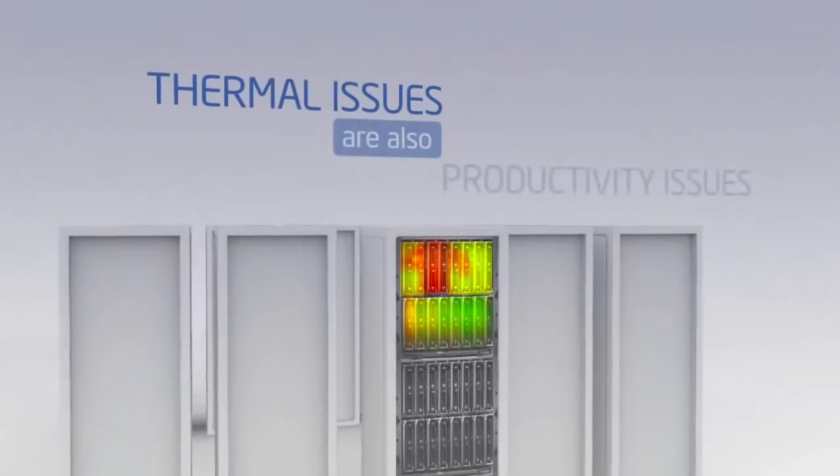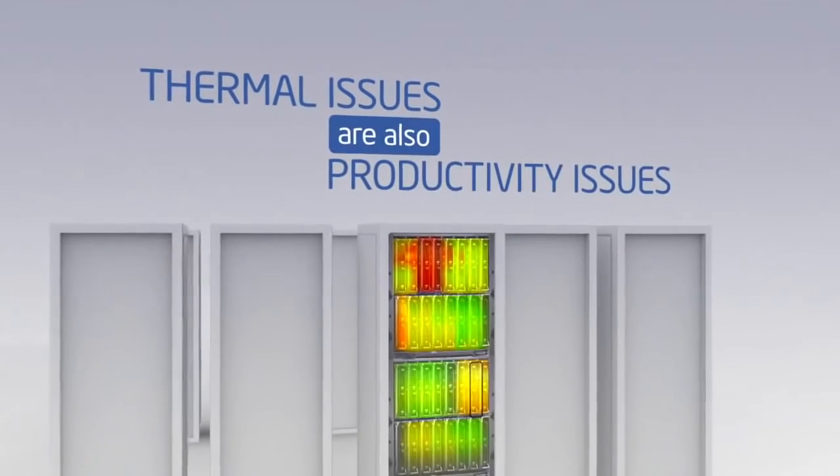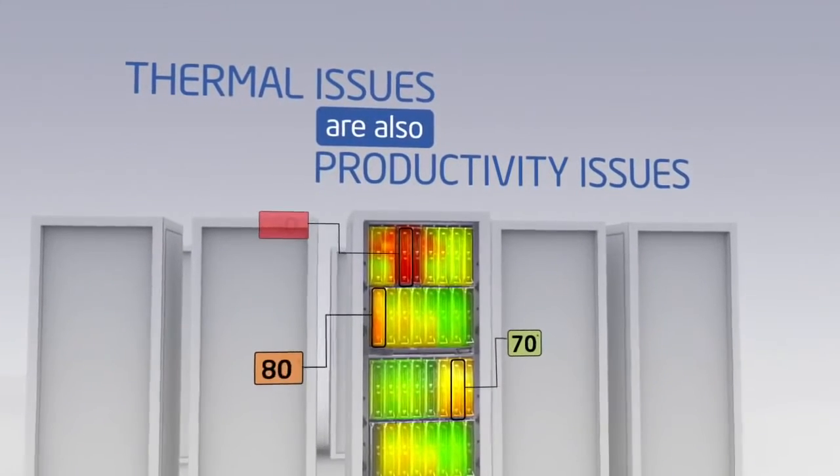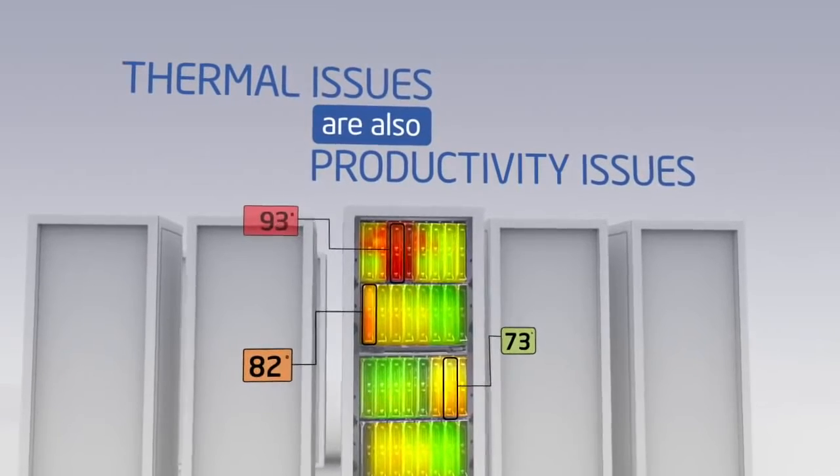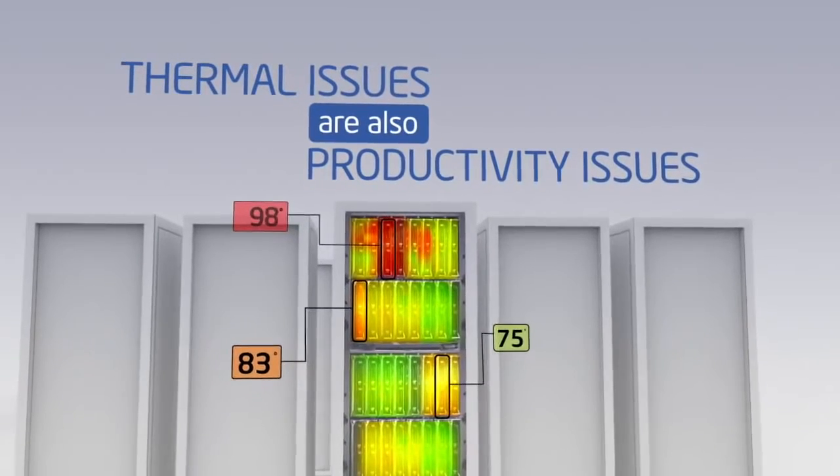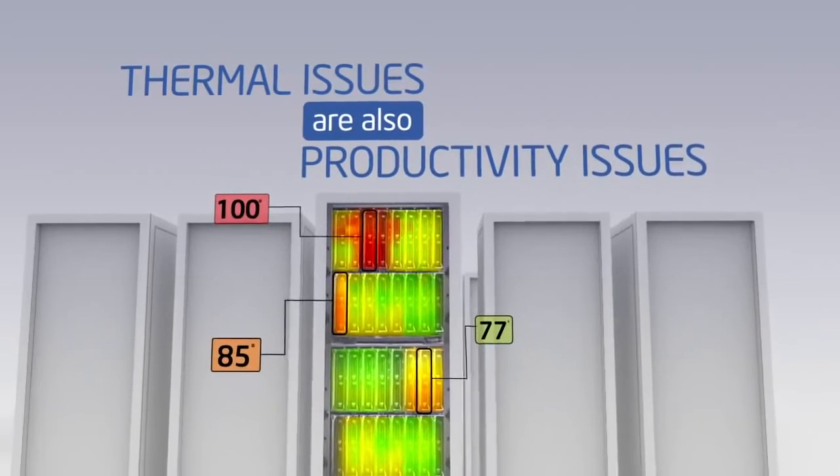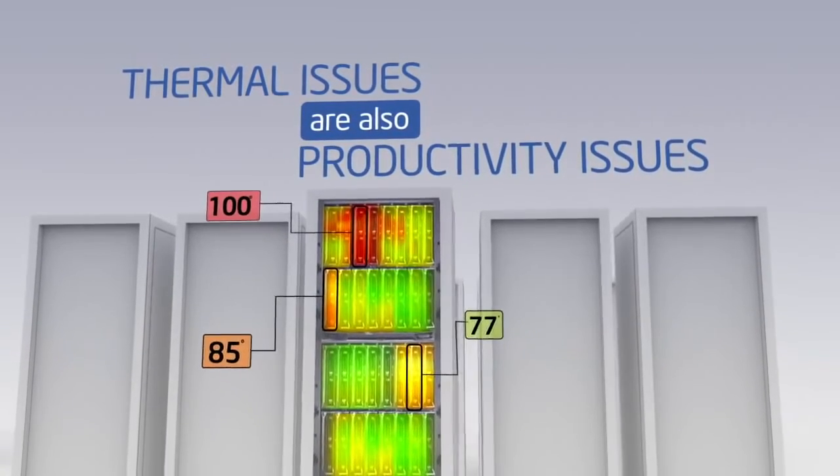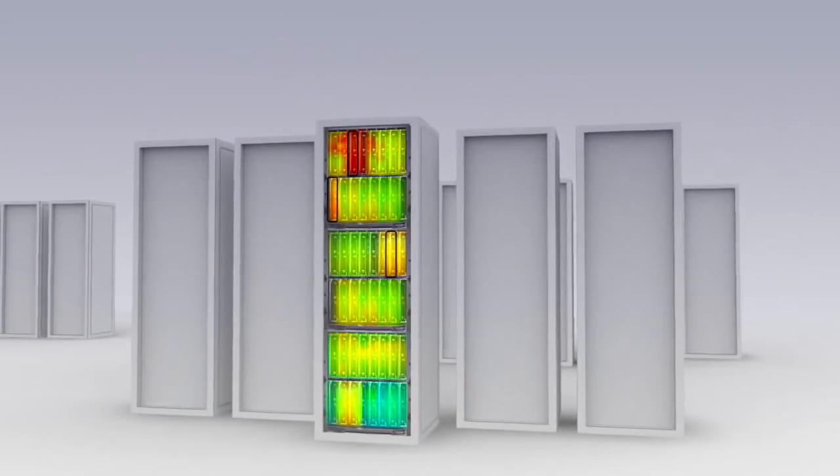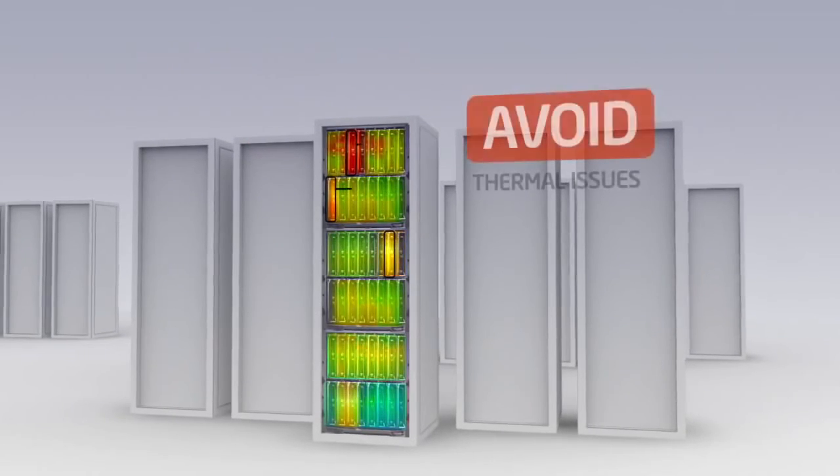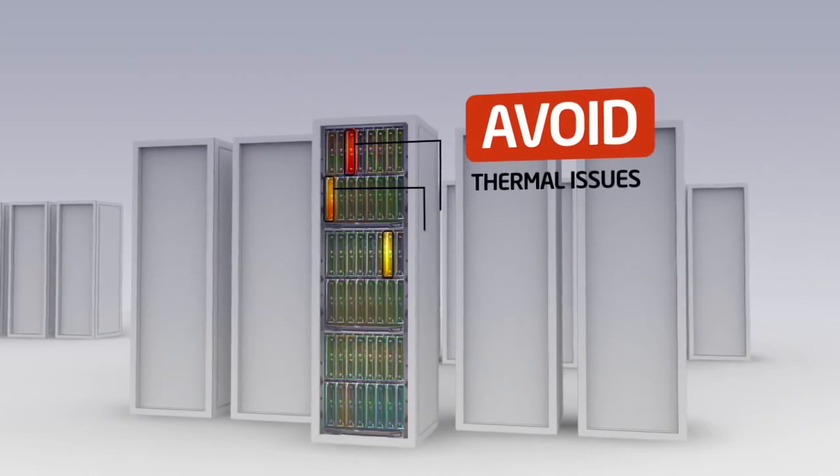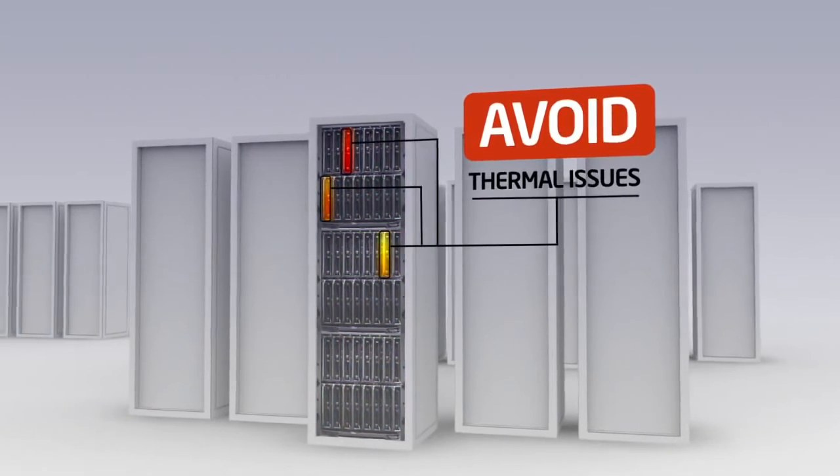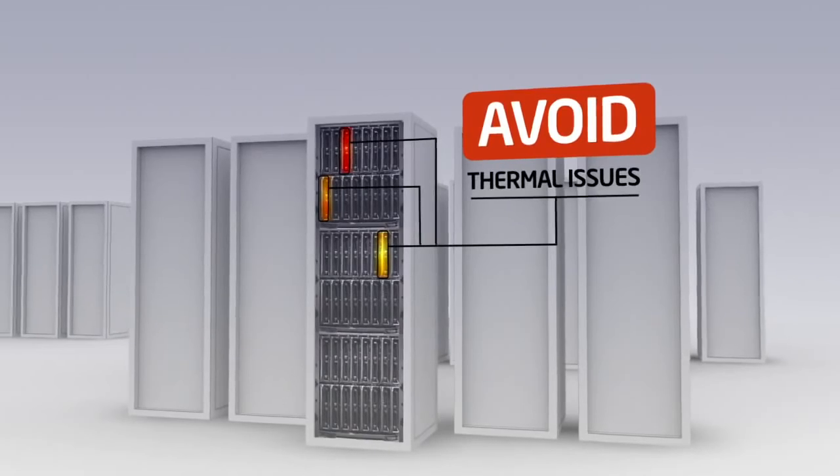Thermal issues are also productivity issues when excessive heat concentration causes servers to fail early in their life cycle. Intel DCM helps you grow the capacity of the data center within the existing envelope and avoid those thermal hotspots that could compromise your system's efficiency and economy.